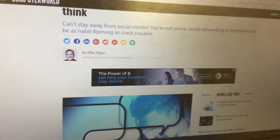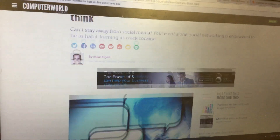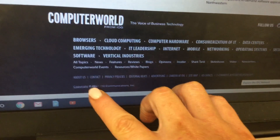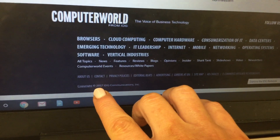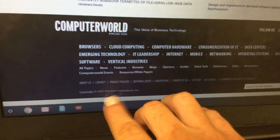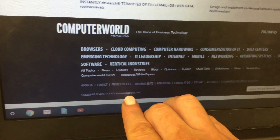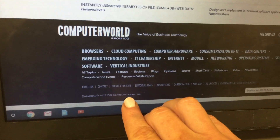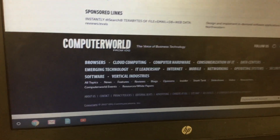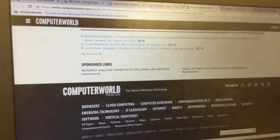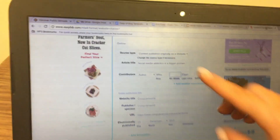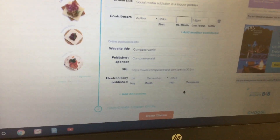If it didn't come up with the publisher, you'll find that at the bottom — it's whoever has the copyright. For example, to find the publisher of this website, IDG Communications would be the publisher. Make sure all that information is filled in, then click 'Create Citation.'